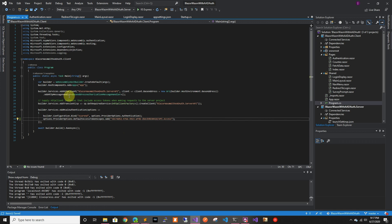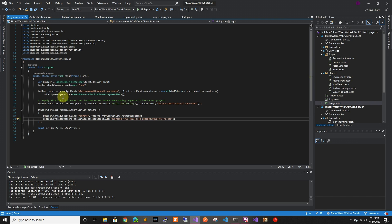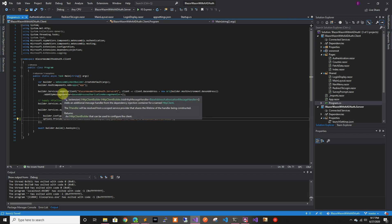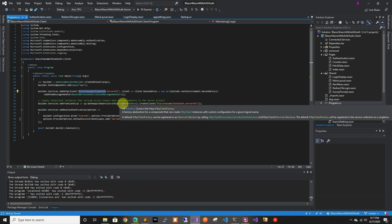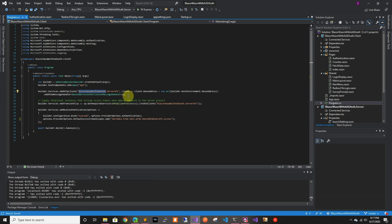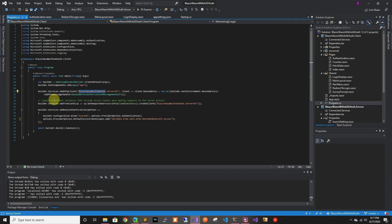Hopefully they'll fix it in the future — this is very new and just came out. Hopefully Visual Studio will eventually allow you to create everything on your behalf. You can see it's creating an HTTP client and adding authentication, so it will automatically attach tokens to your backend anytime you call it with the default HTTP client.